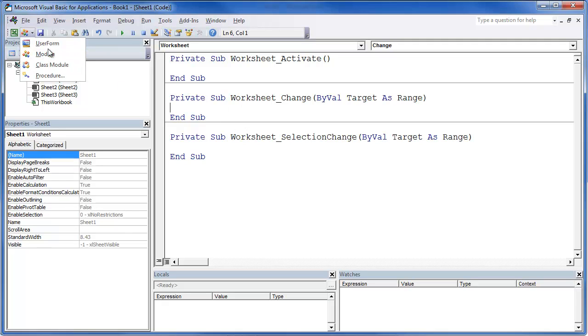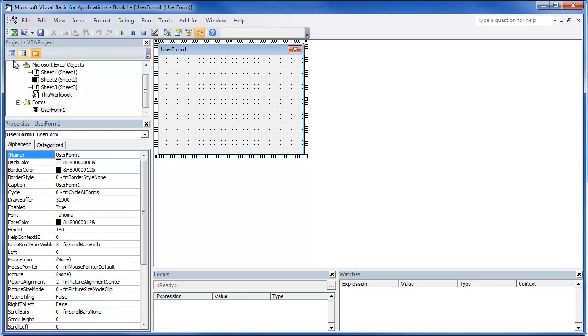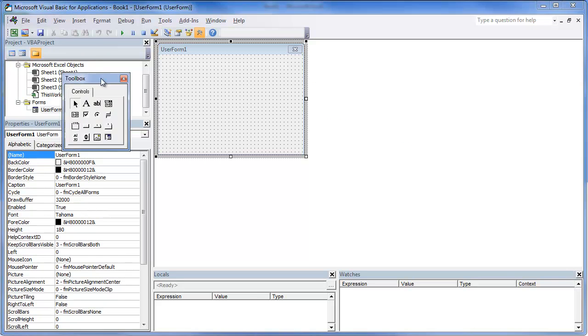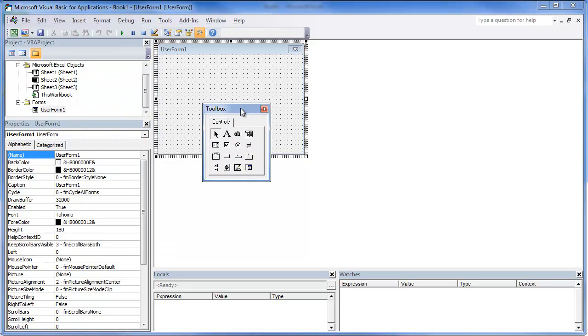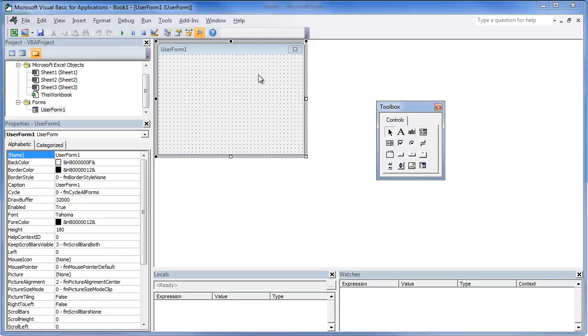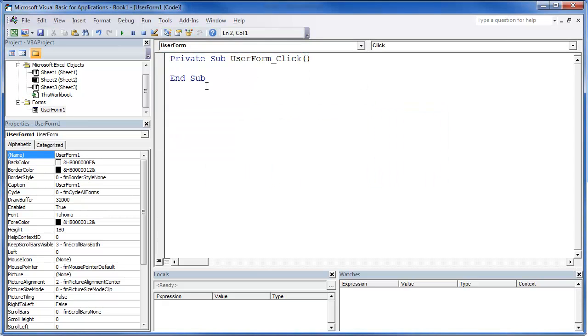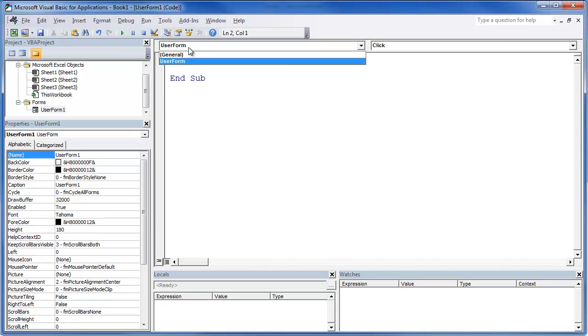So the other areas that code can work is if you click on a user form, that user form also has code. If we double click on this code, now we're inside that user form.